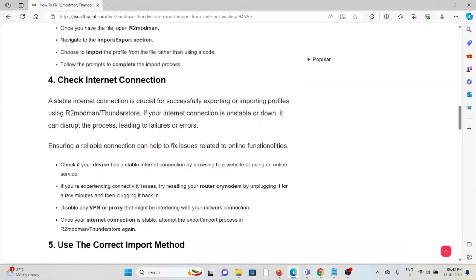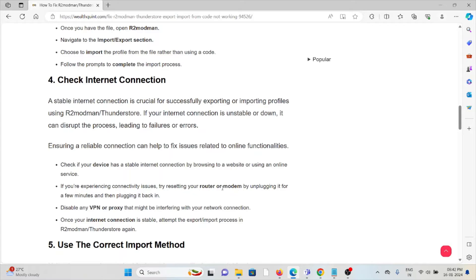The fourth method is check your internet connection. Make sure you have a proper internet connection with very good speed and bandwidth. If you're having a poor internet connection, try to reset your router or modem. That will fix any kind of bugs or glitches present in your internet connection. But if you're still facing the issue, you can contact your internet service provider for further assistance.